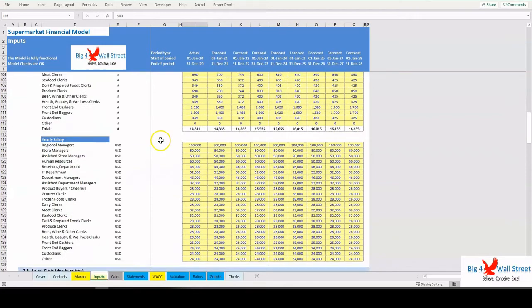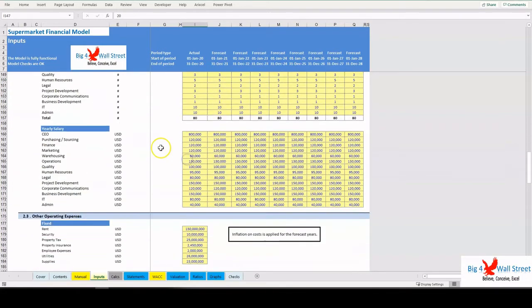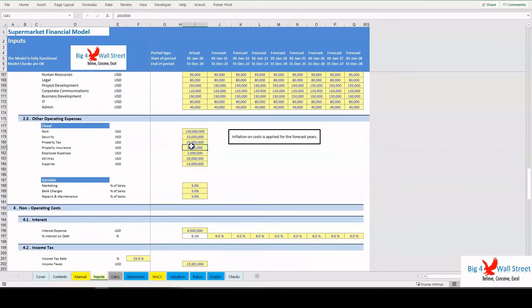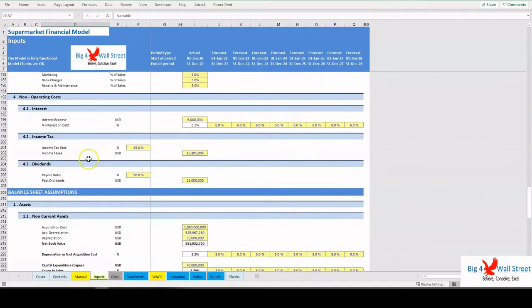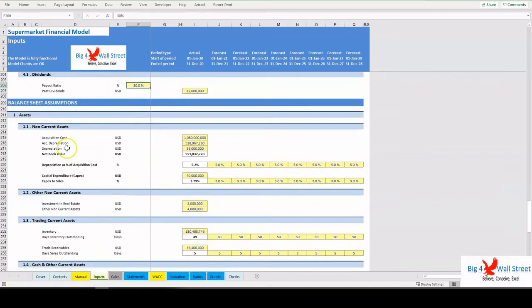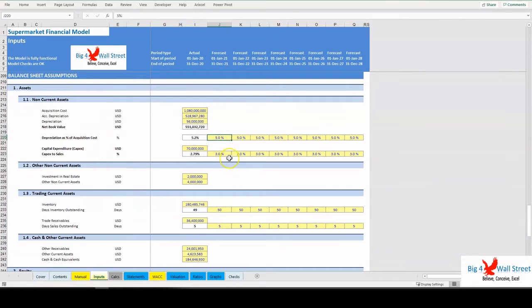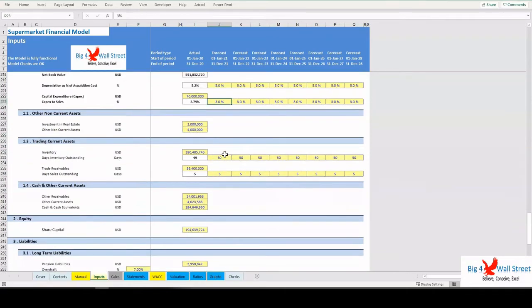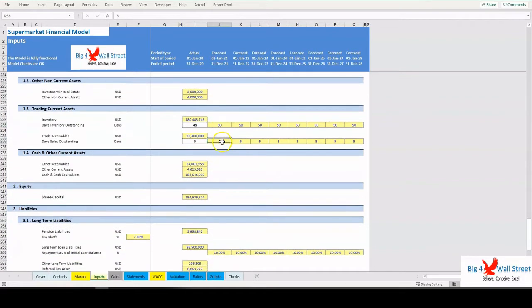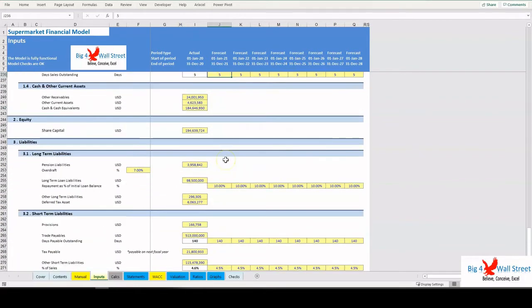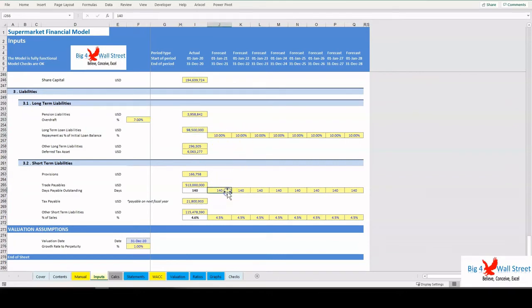Moving on, the user can set the interest rate on debt, the income tax rate, and the dividend payout ratio. Regarding the balance sheet, several inputs need to be filled, such as the depreciation as percentage of the acquisition costs, the capex to sales ratio, the days inventory outstanding, the days sales outstanding, the overdraft interest, the loan repayment schedule per year, as well as the days payable outstanding and the growth rate to perpetuity.